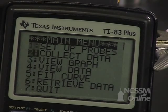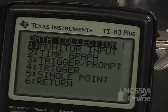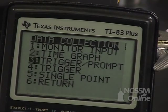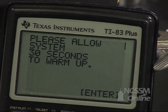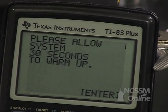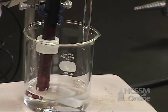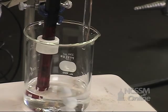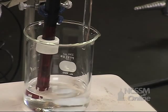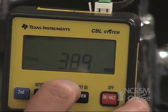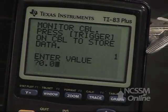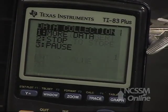We're going to come down to collect data and select trigger prompt. We're going to wait 30 seconds for the electronics to warm up. We're going to take an initial reading with 0 milliliters of sodium hydroxide added. This will give us the initial pH of the phosphoric acid solution. When the CBL is stable, we're going to press trigger and enter the volume on our calculator: 0.00 milliliters.